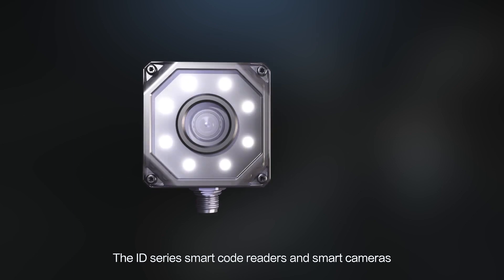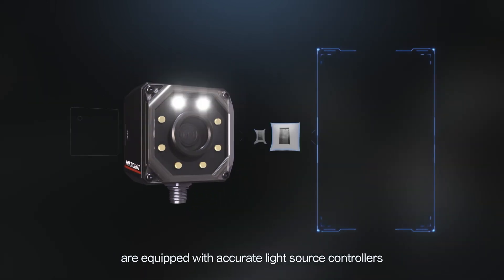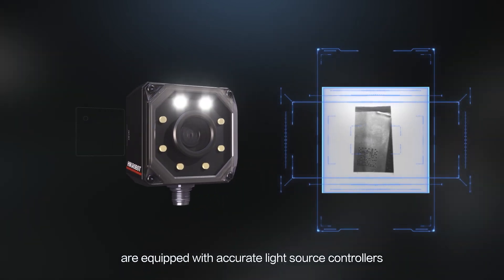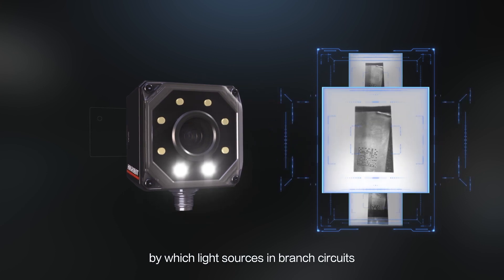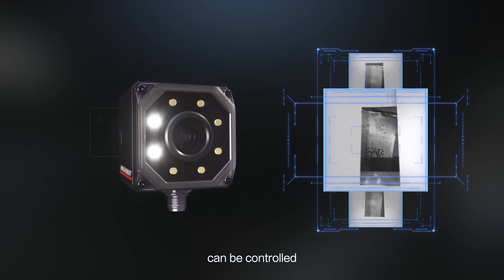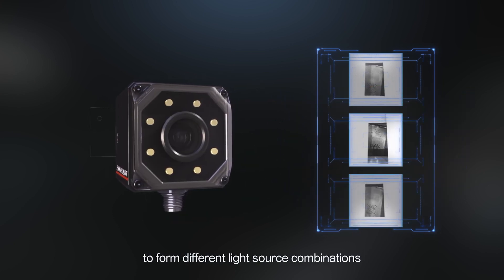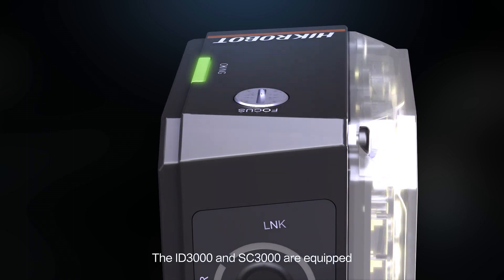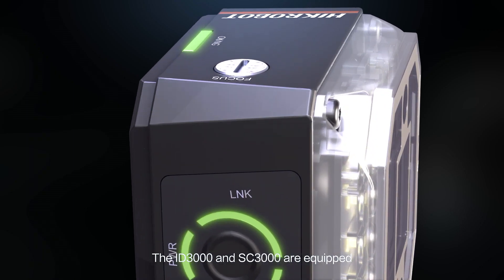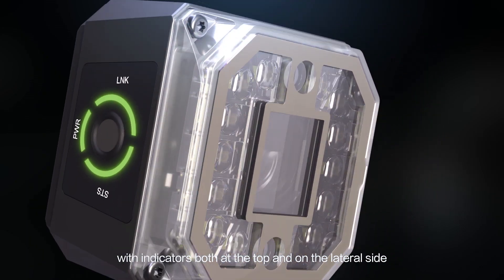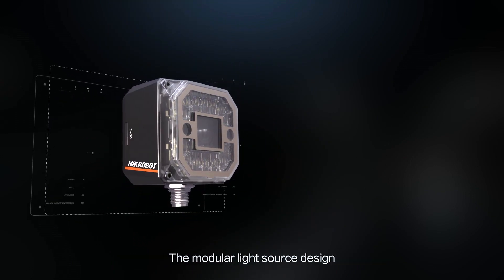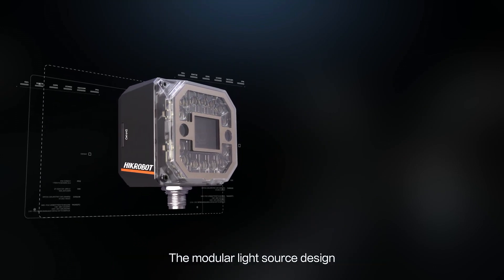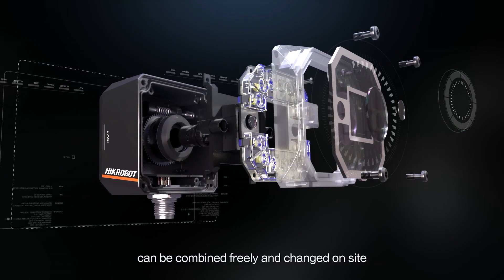The ID series smart code readers and smart cameras are equipped with accurate light source controllers by which light sources and branch circuits can be controlled to form different light source combinations. The ID3000 and SC3000 are equipped with indicators both at the top and on the lateral side. The modular light source design can be combined freely and changed on-site.